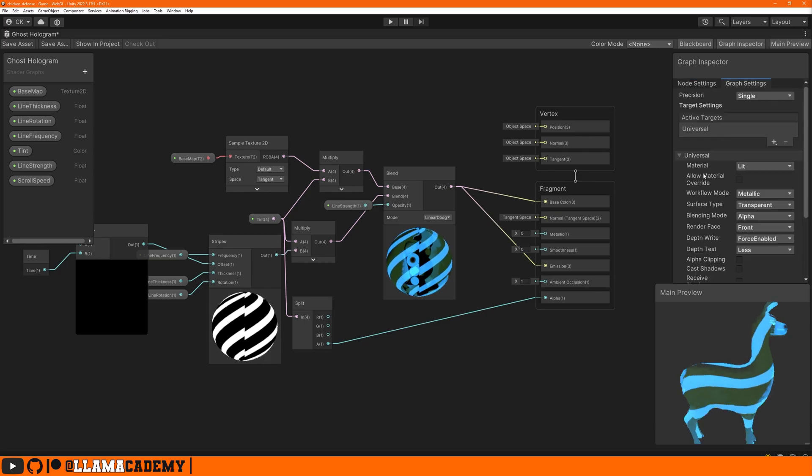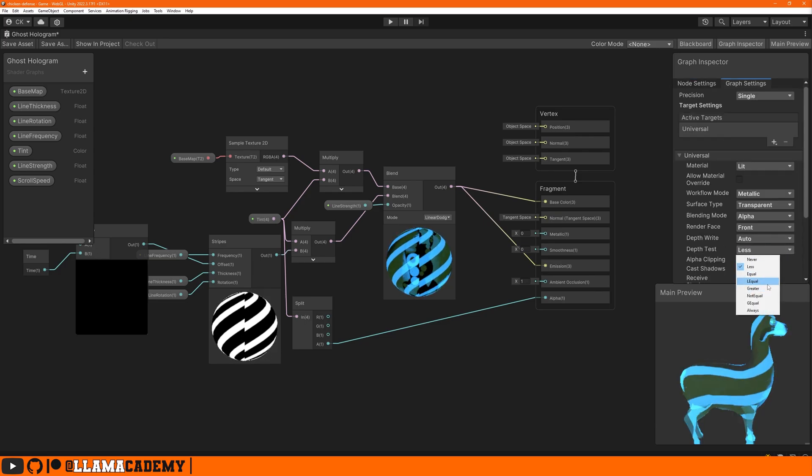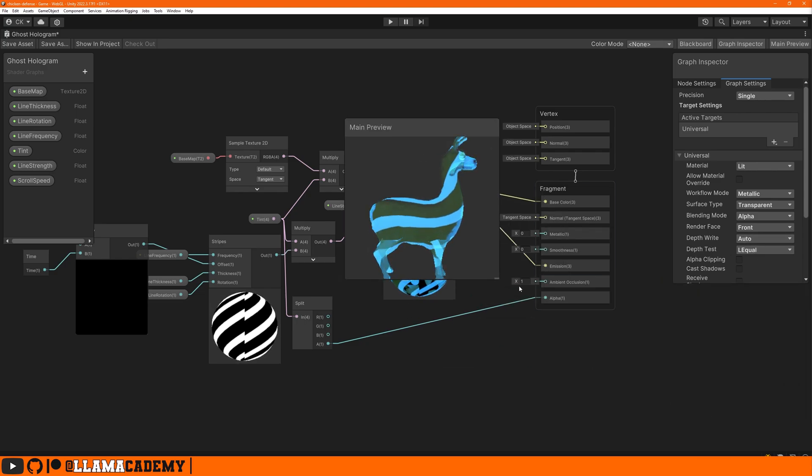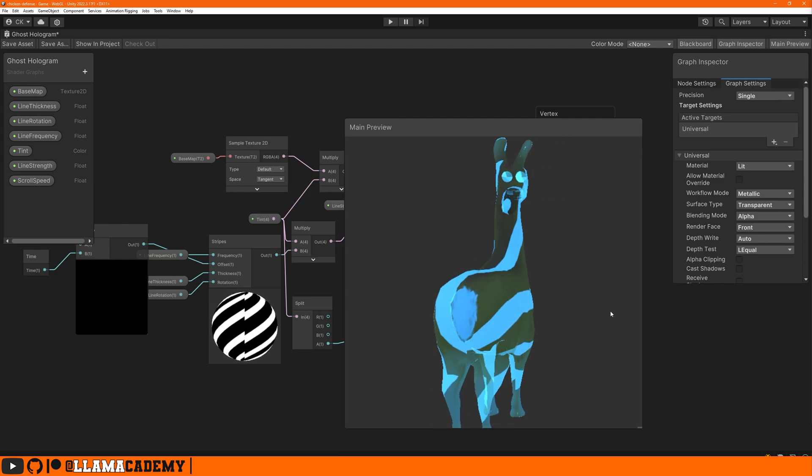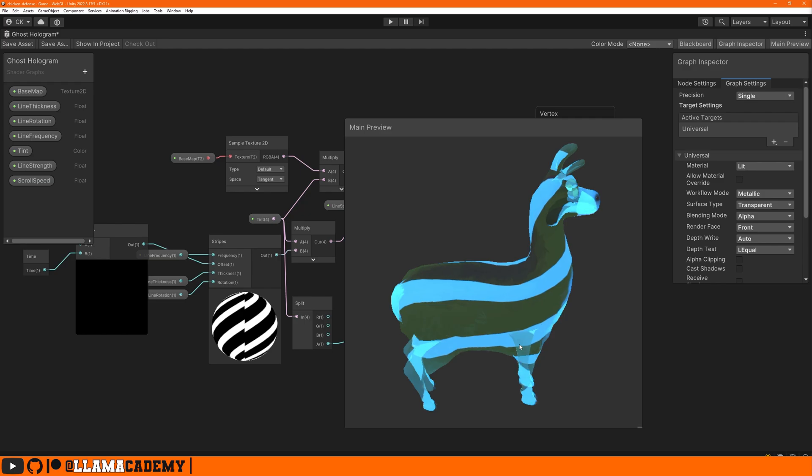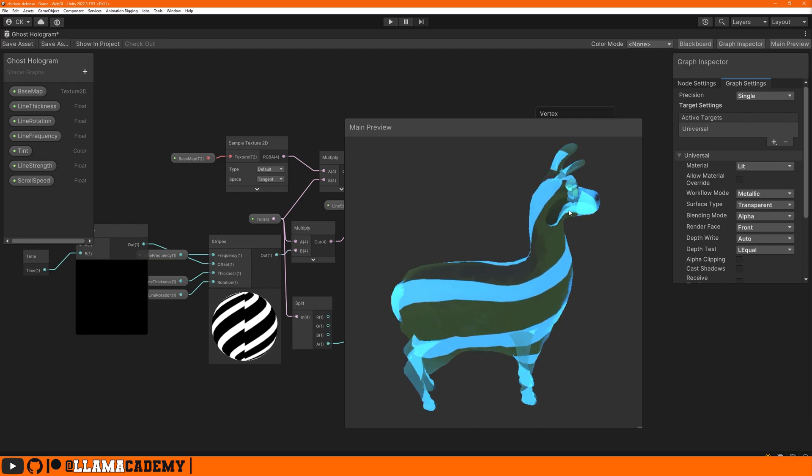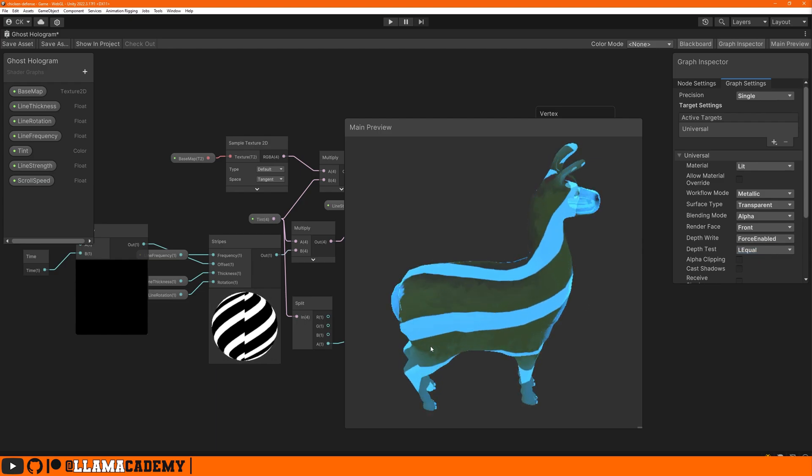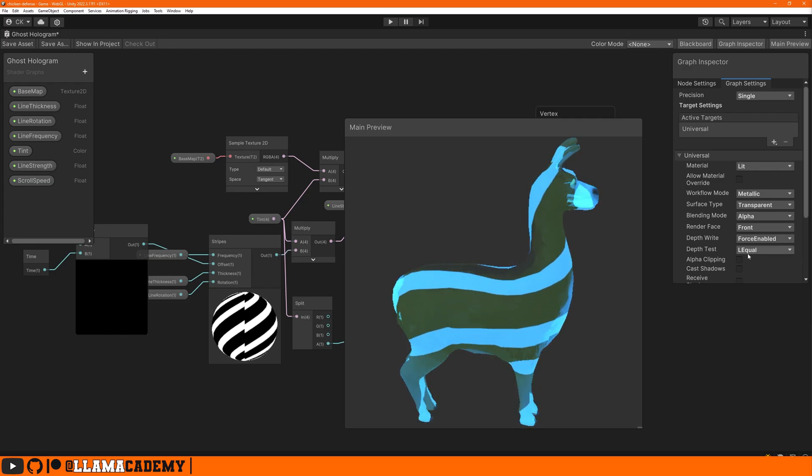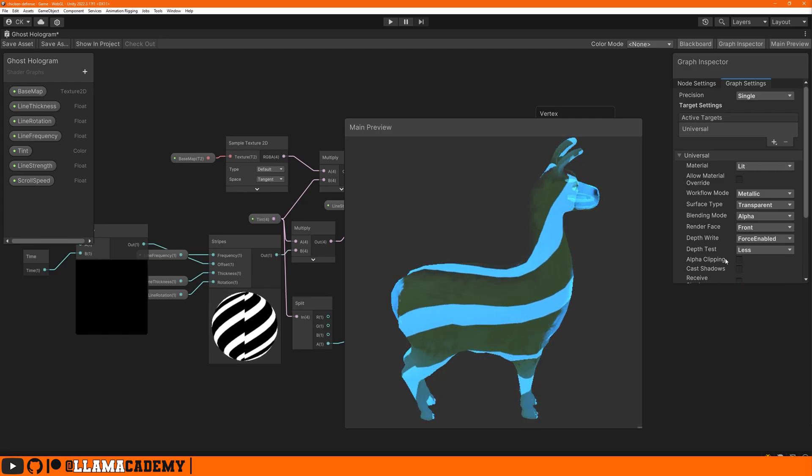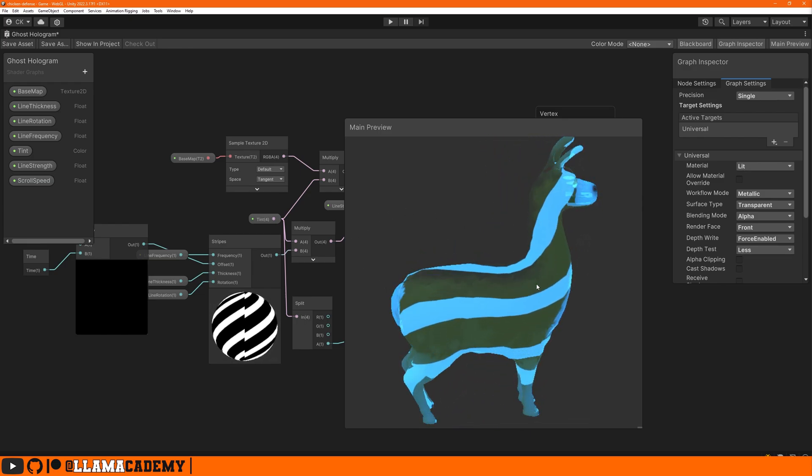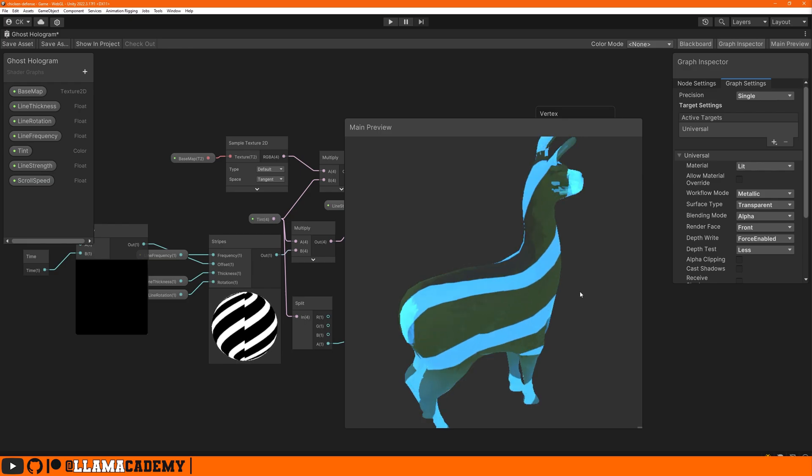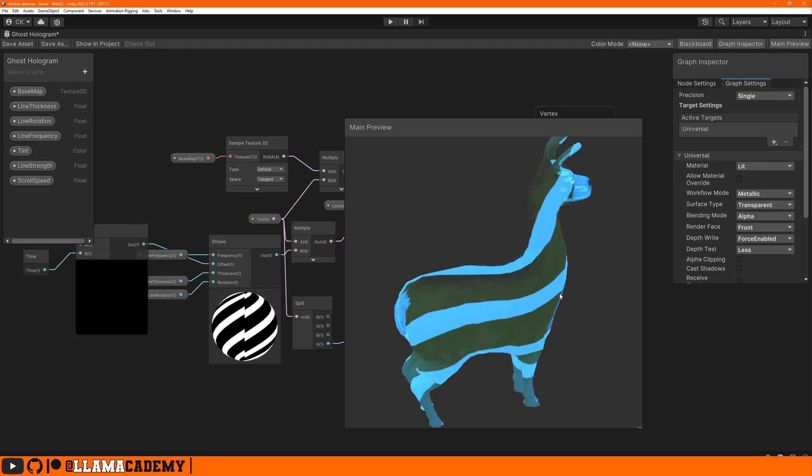Back in the graph inspector in our graph settings, we can reset the defaults for depth write back to auto and our depth test back to L equal. Remember, we changed these at the very beginning of making the shader. We can start seeing like the other legs through itself, which makes the effect look, I think, significantly worse. And we can see like the eyeballs and the tongue, all this kind of stuff. By setting the depth write to force enabled, you'll see that we're starting to get where these legs don't show through each other anymore. We can still see a little bit on these eyes and we see a little bit of that goes away as we set depth test to less. We get a lot better result where we're not looking through the mesh itself as much because of these two configurations. This does make it a more expensive shader, but we get a lot better look.